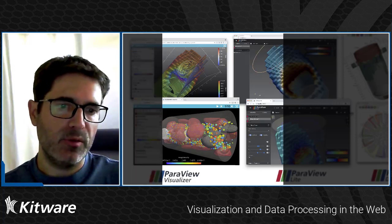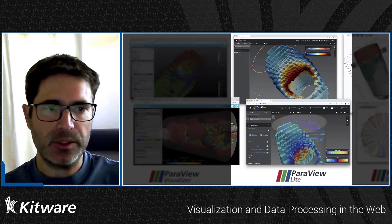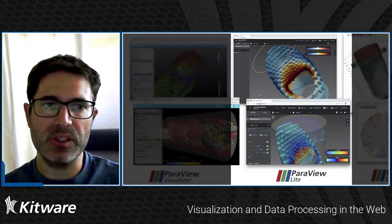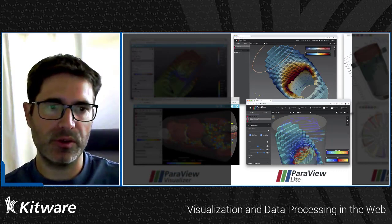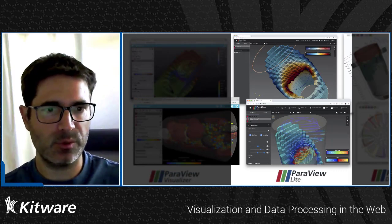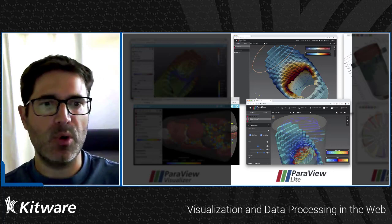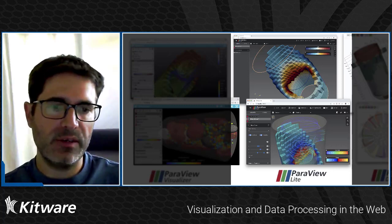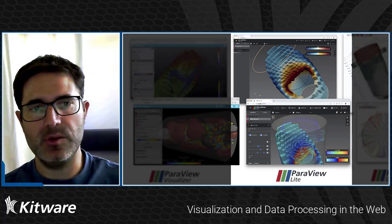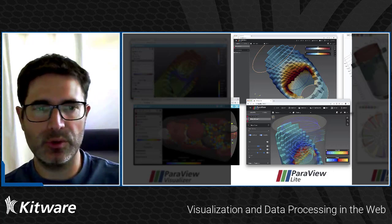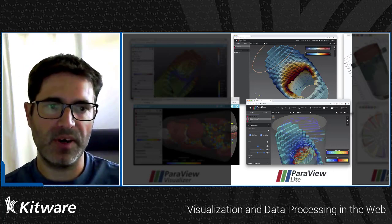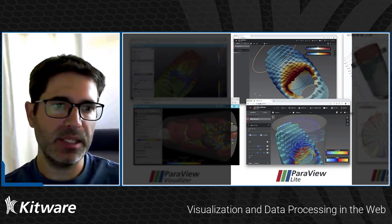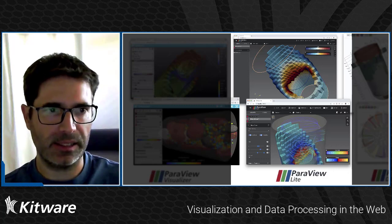Then we've got the ParaView Lite application, which is somewhat similar to Visualizer but using a more modern framework such as Vue.js with Vuetify, a nicer look and feel, and dedicated UI controls for fine-tuning filters that have been hand-picked.